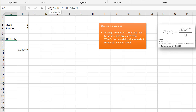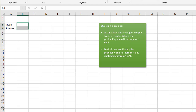We have the convenient POISSON.DIST function, but if you want a challenge you could plug all those numbers into the formula directly. We're not going to use the manual formula for the remaining examples — we'll rely on POISSON.DIST. In our second example, a car salesman's average sales per week is three, so the mean is three, and we want the probability that she sells at least one car.